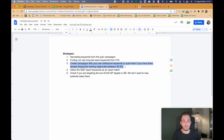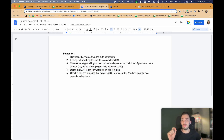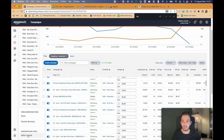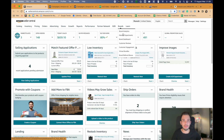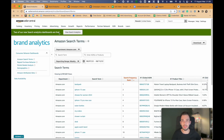So to recap: the third strategy is using Cerebro, finding the strike zone keywords, and targeting them specifically. The fourth strategy is utilizing the Search Query Performance report. We can use this report to find keywords we are not targeting in exact match. To do that, head over to Seller Central, go to Brands, then Brand Analytics, and use the Search Analysis section.